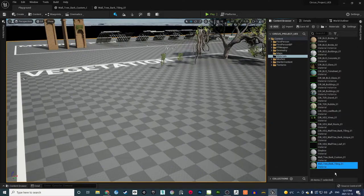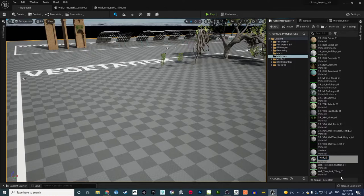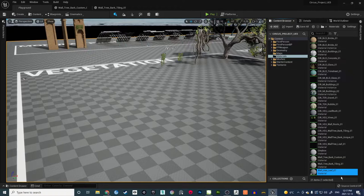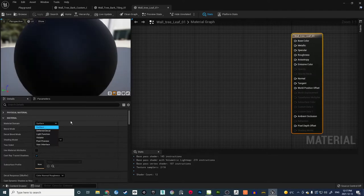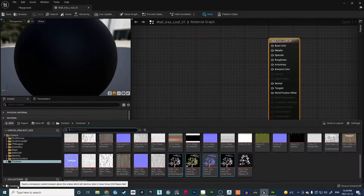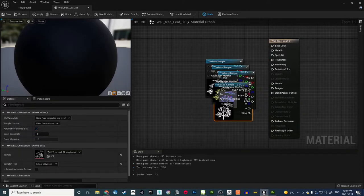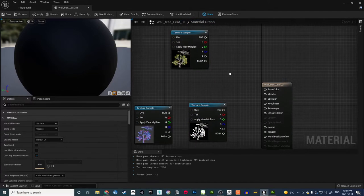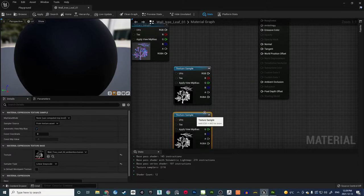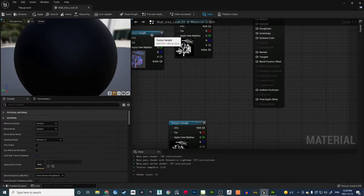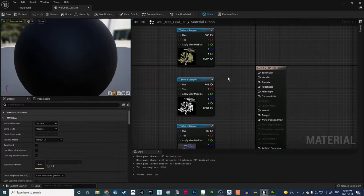We need one more material for the leaf. Create a new material and name it Wall Tree Leaf 01. Open it and drag in all the leaf textures from the Content Drawer: Ambient Occlusion, Base Color, Normal, and Roughness. The color texture already has alpha in it. Identify which texture is which — Ambient Occlusion, Roughness, Normal — and arrange them.